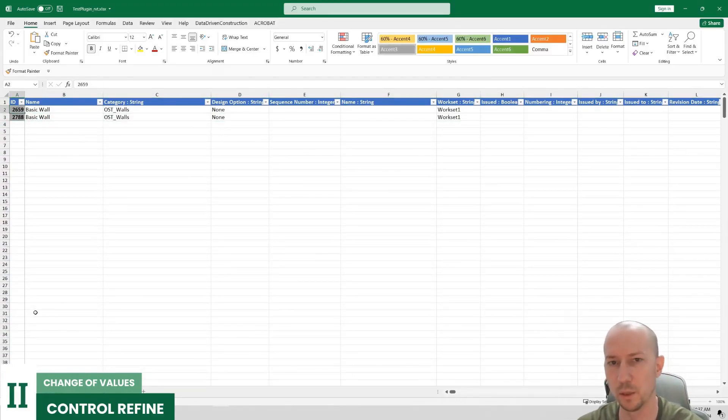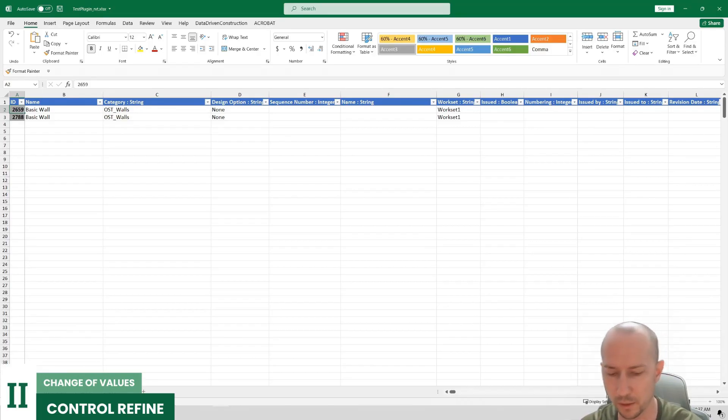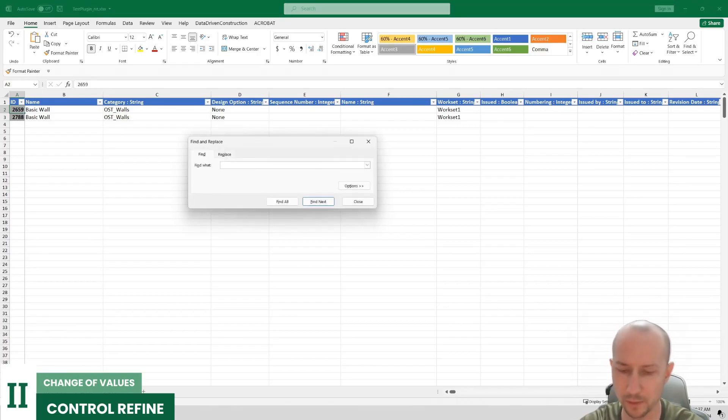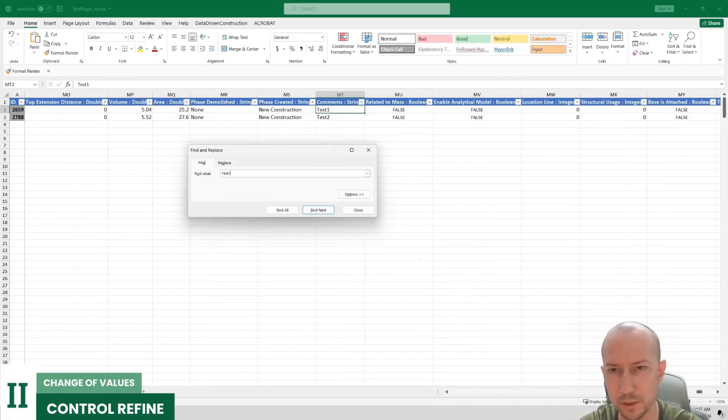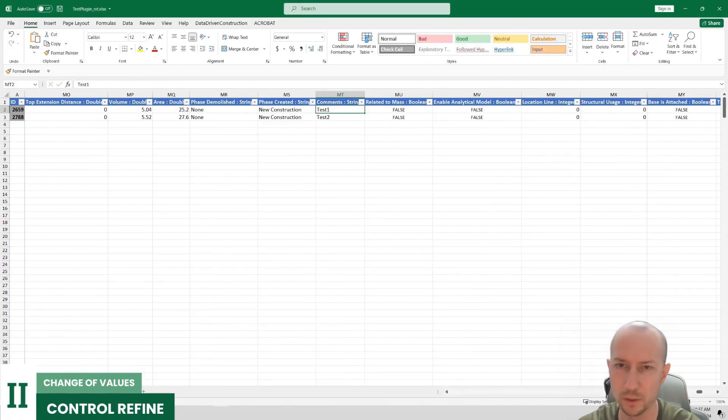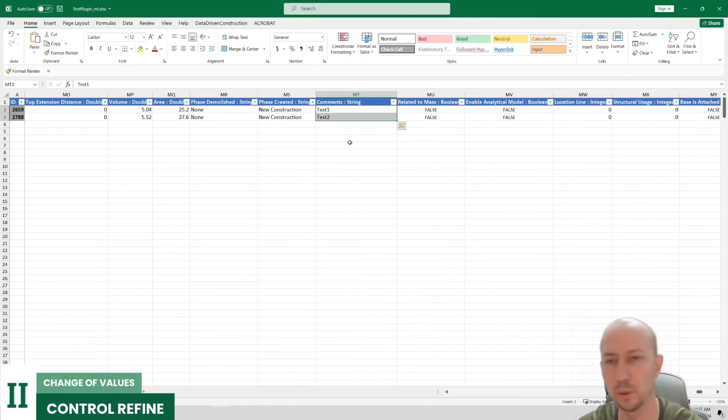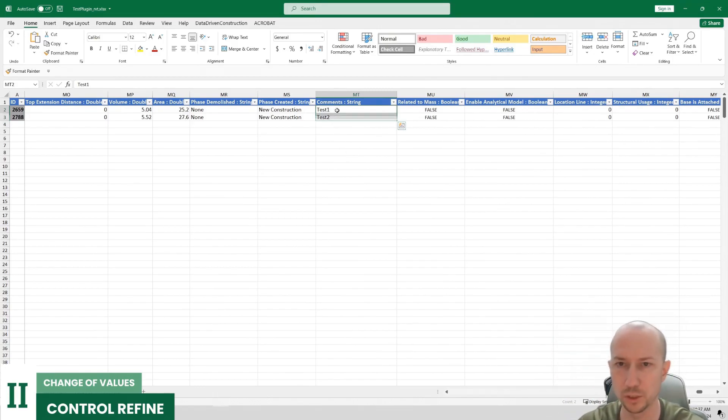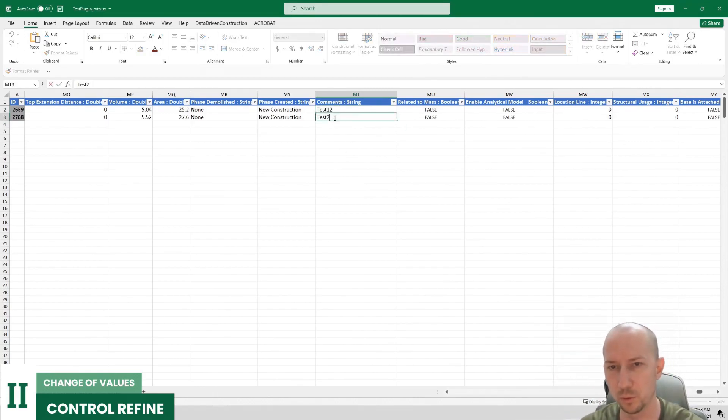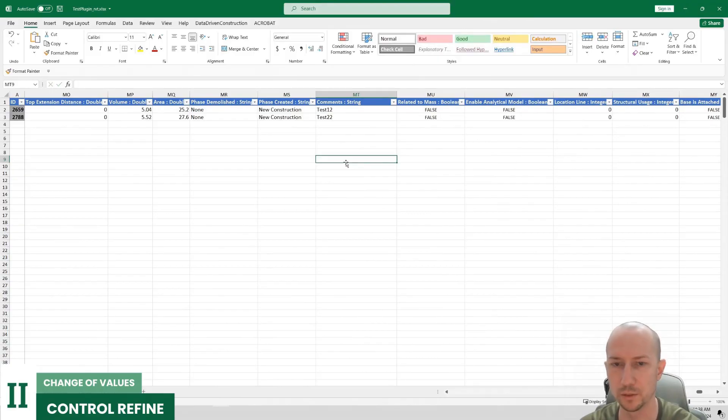Now let's find our parameter that we filled in. Ctrl F test1. Here it is. Found it. Here we see that we have a parameter with a string value. And the parameters of our two walls are filled in. Let's change them. Test1, 2. And here test2, 2.